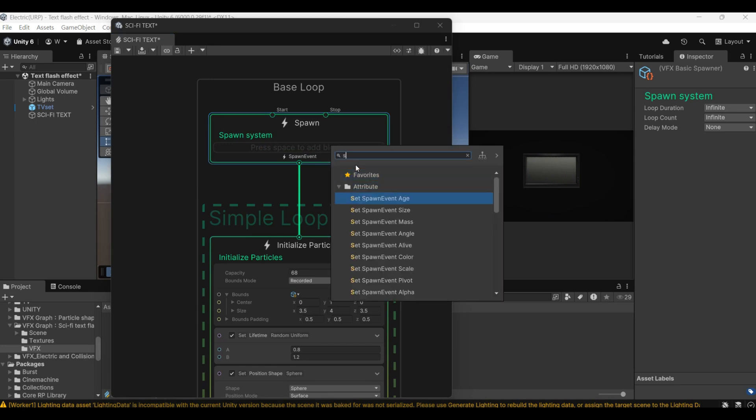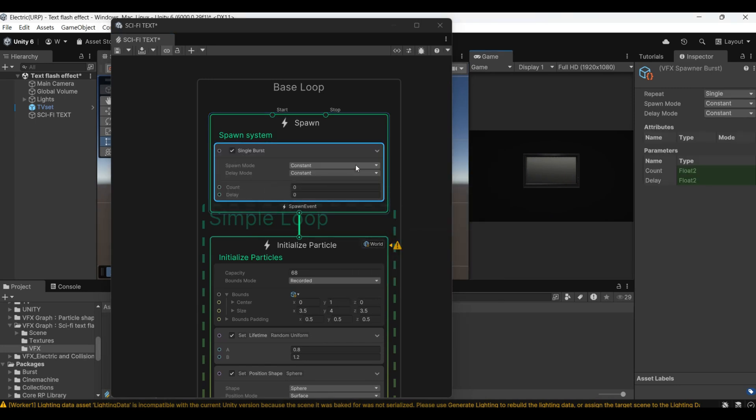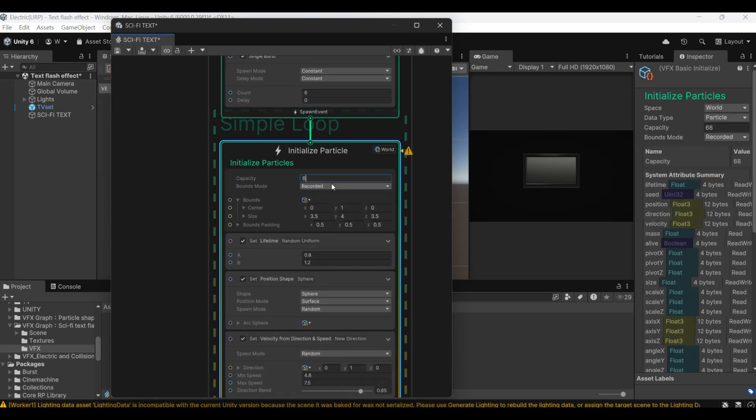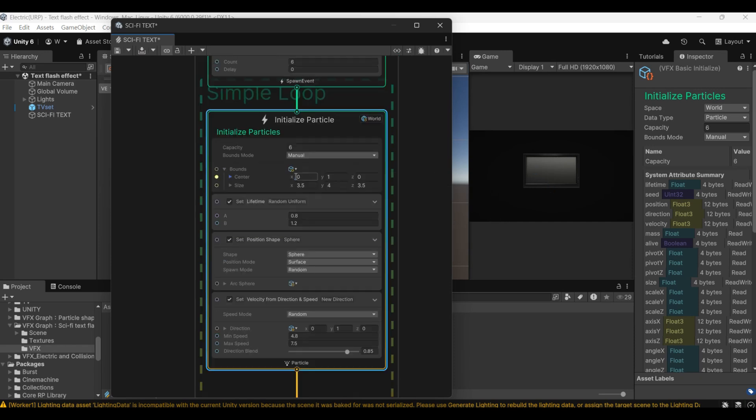Add a single burst. Because the text we are going to create later has six letters, so I set six particles here. Change model form world to local.